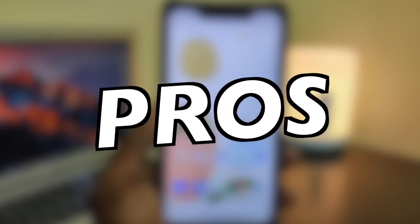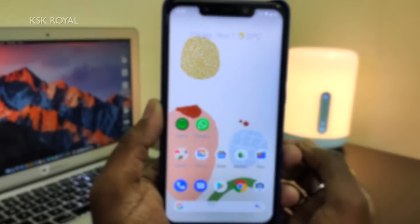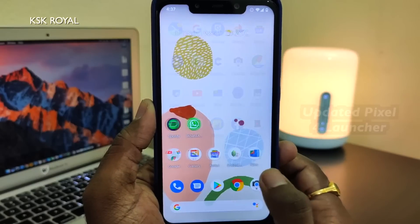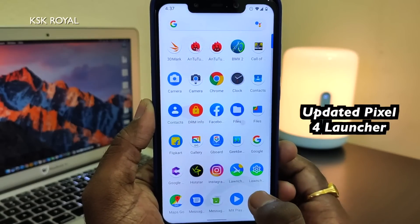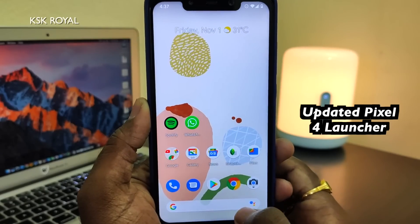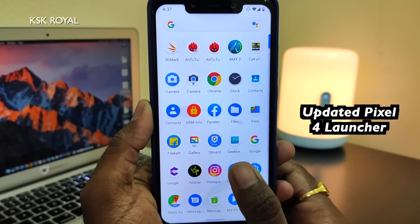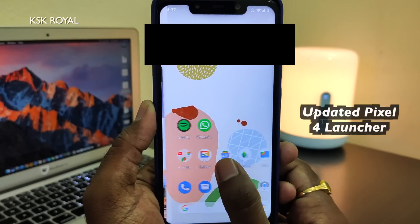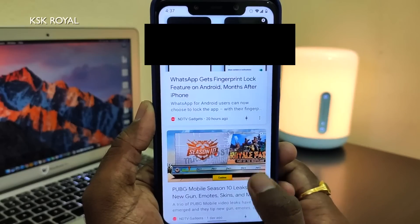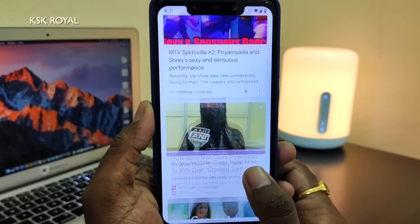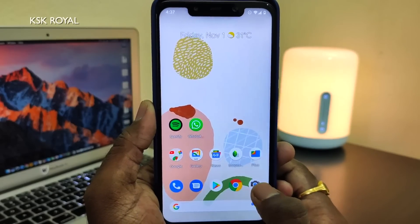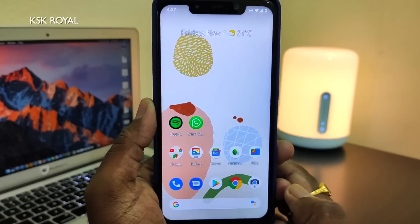Out of the box, this ROM comes with a stable Pixel launcher which indeed looks super fast. It comes with the default app drawer and can be accessed by swiping up from the bottom to view all installed applications along with system applications. Swiping right all the way lets you view the Google cards. Overall, the launcher is clean, neat, and responds super fast. These are the common things that the stock launcher comes with out of Android 10.